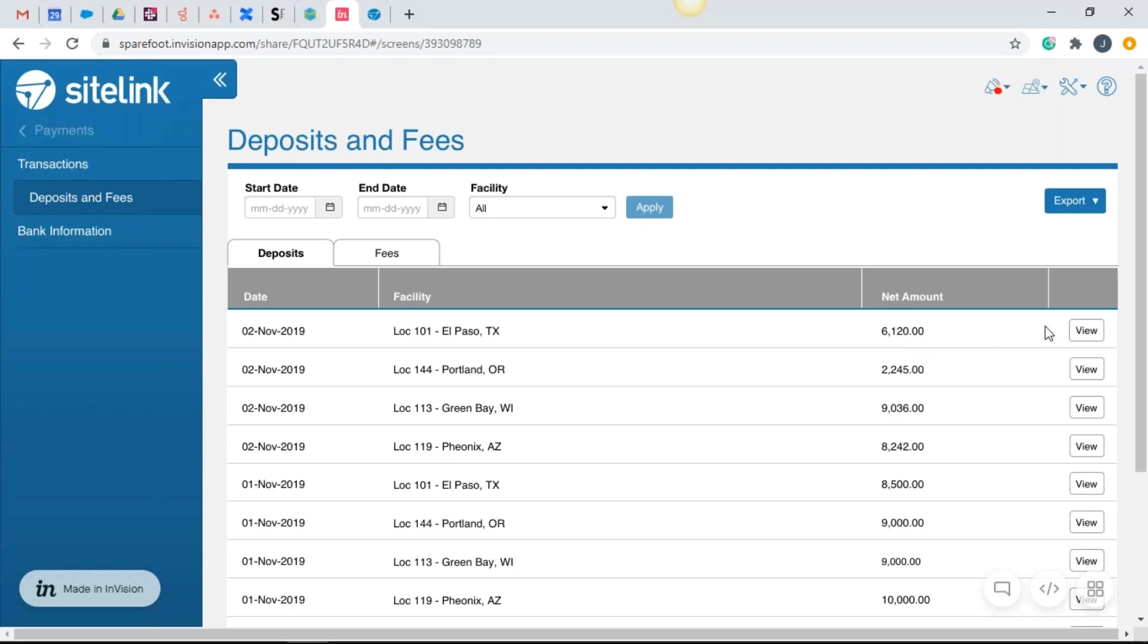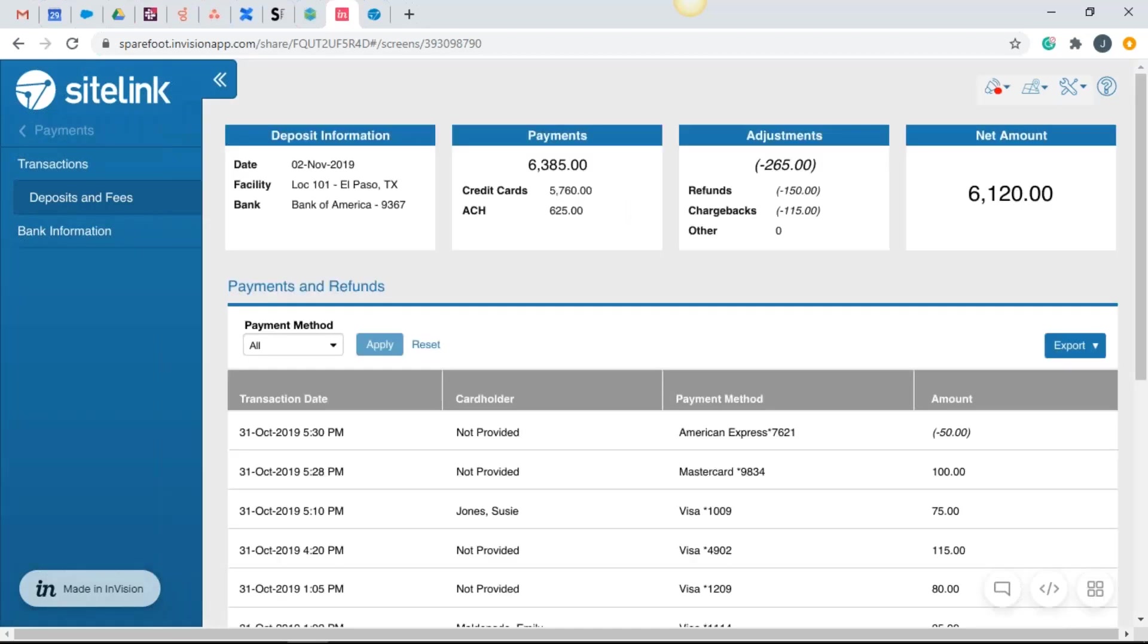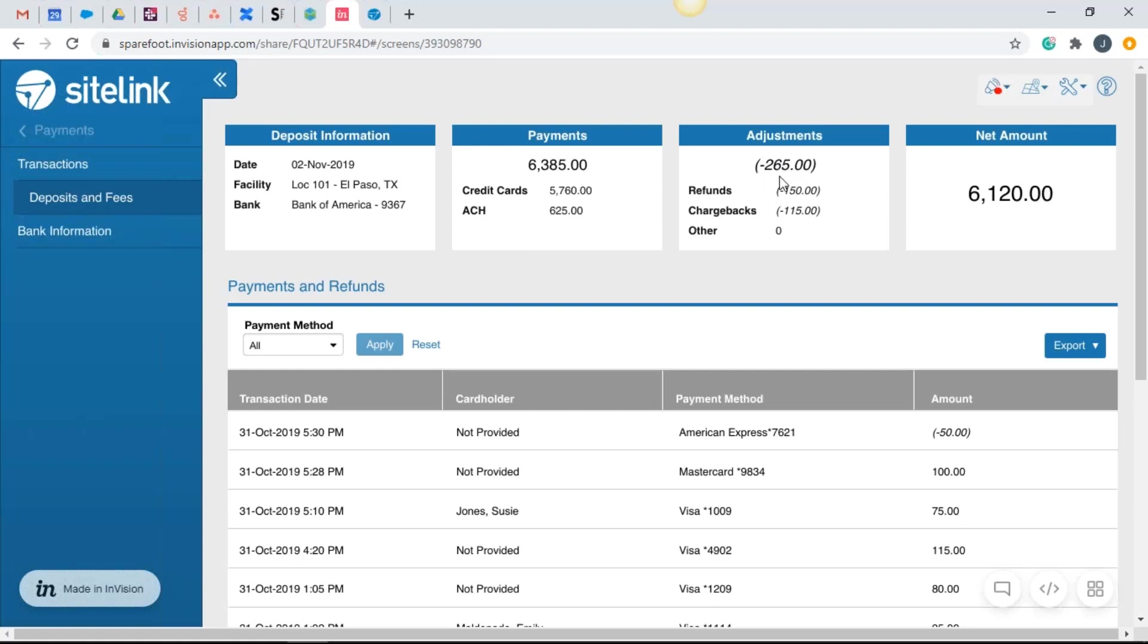If I click on view on the right, what we're seeing here is that the date of November 2nd for this location, and then there's our bank, we actually took in 6,385 dollars from that 9:30 to 9:30 timeframe. We had some refunds. We had some chargebacks. We had some items that were being reduced from that total amount of payments. The net amount that we're going to see is 6,120.